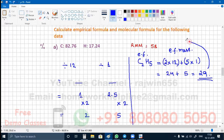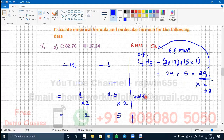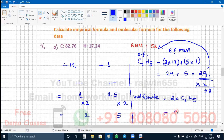Now, 29 multiplied by how many times gives 58 — that is the molecular mass? 29 multiplied by 2 is 58. So this empirical formula is multiplied by 2 to get the relative molecular mass. Therefore, to get the molecular formula, the empirical formula C₂H₅ is multiplied by 2, giving a molecular formula of C₄H₁₀.